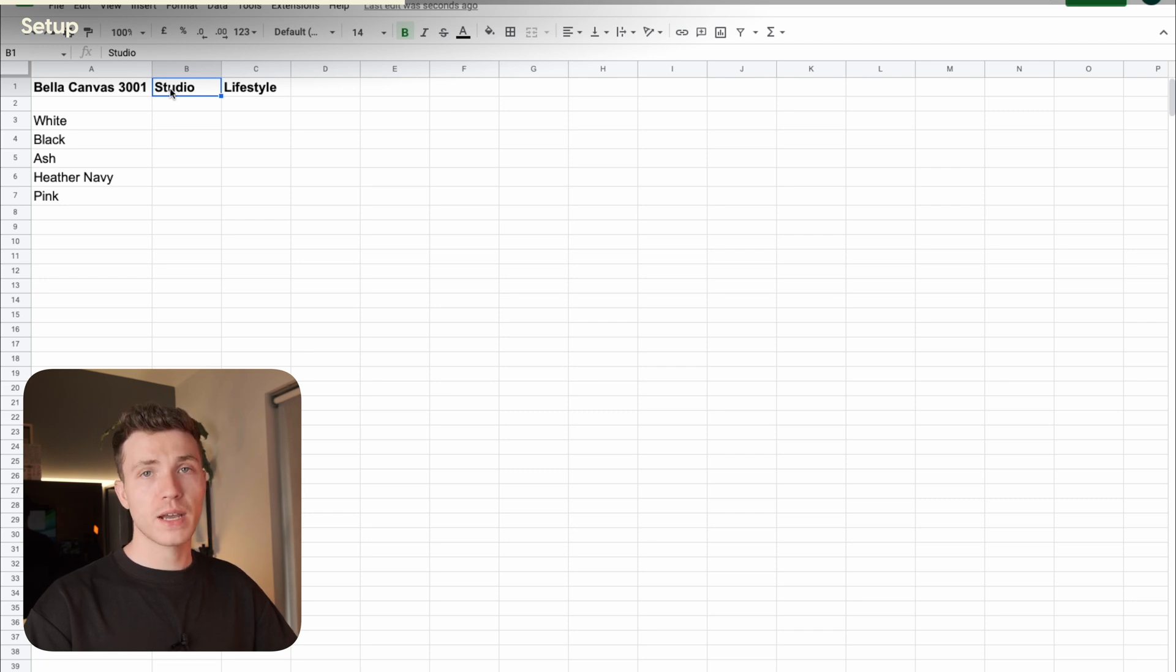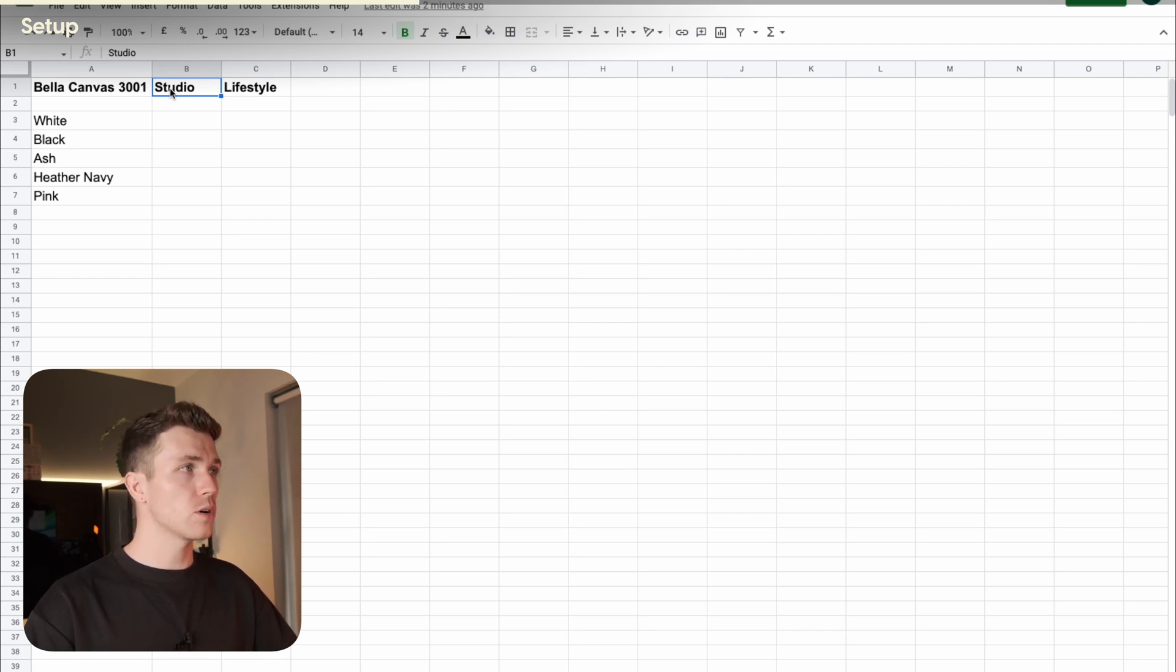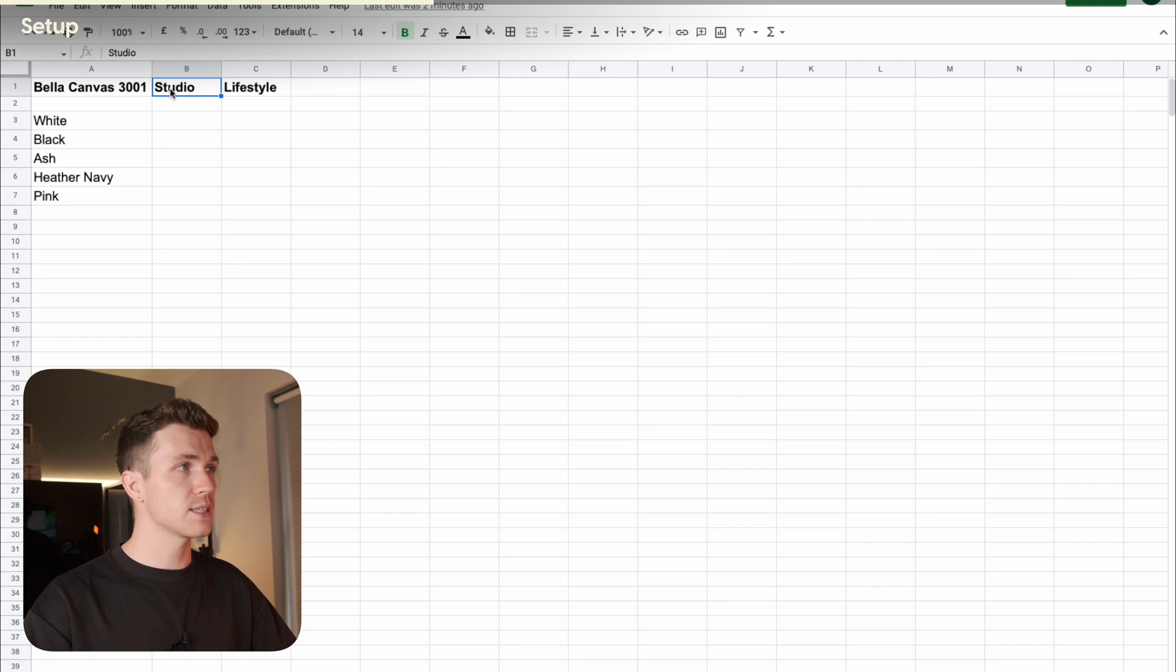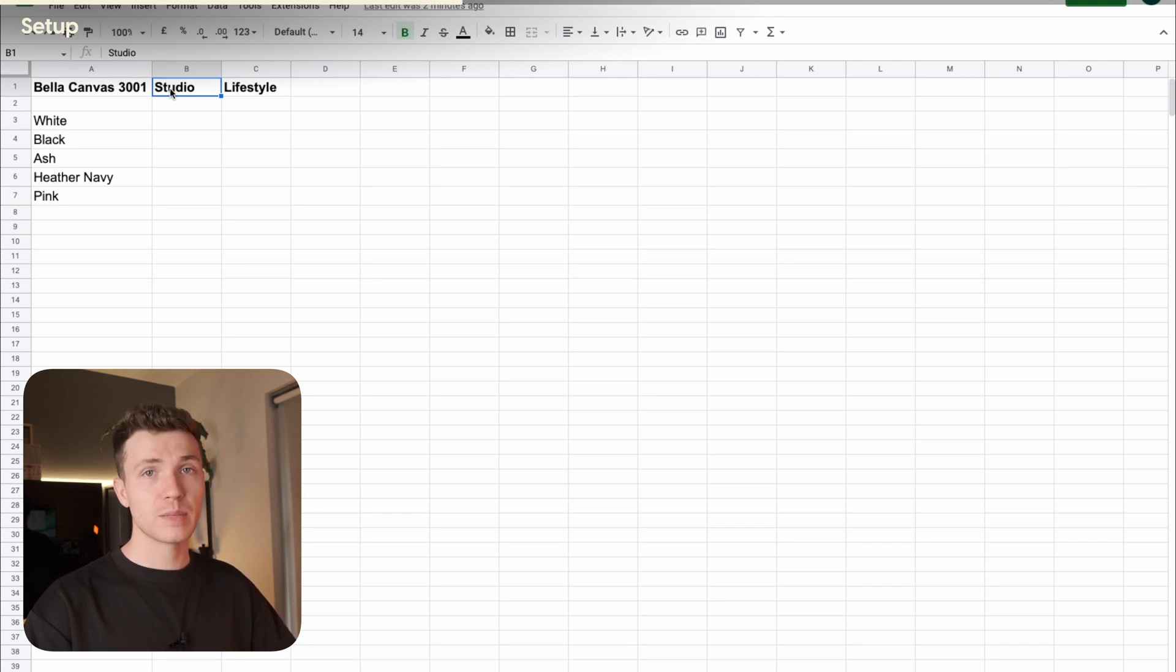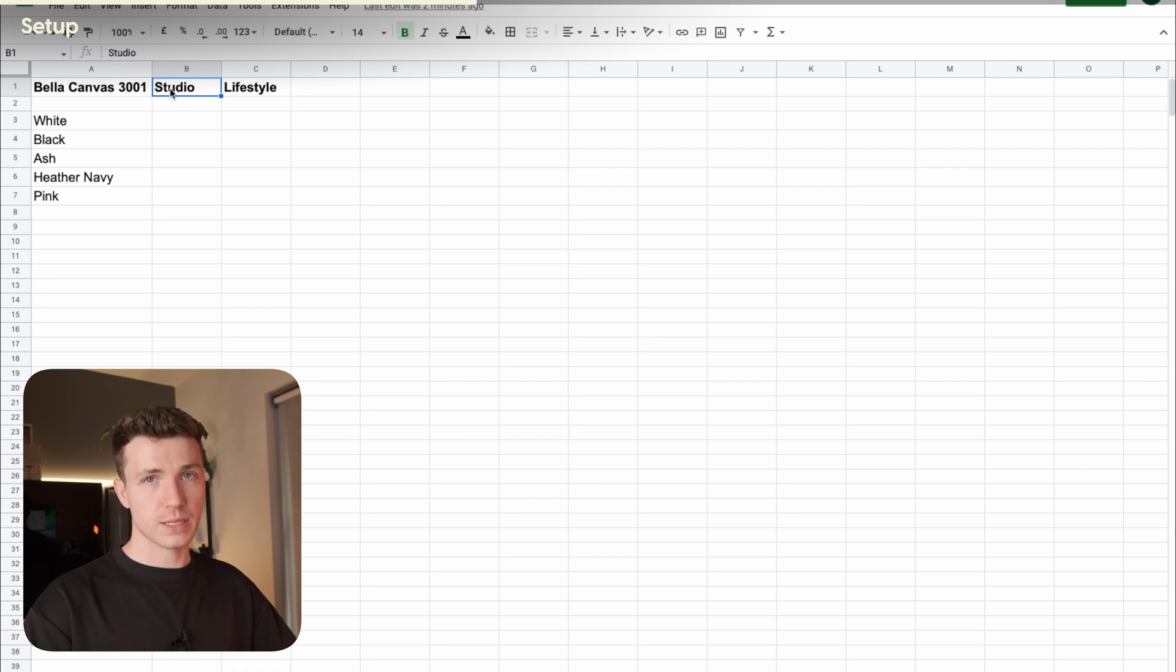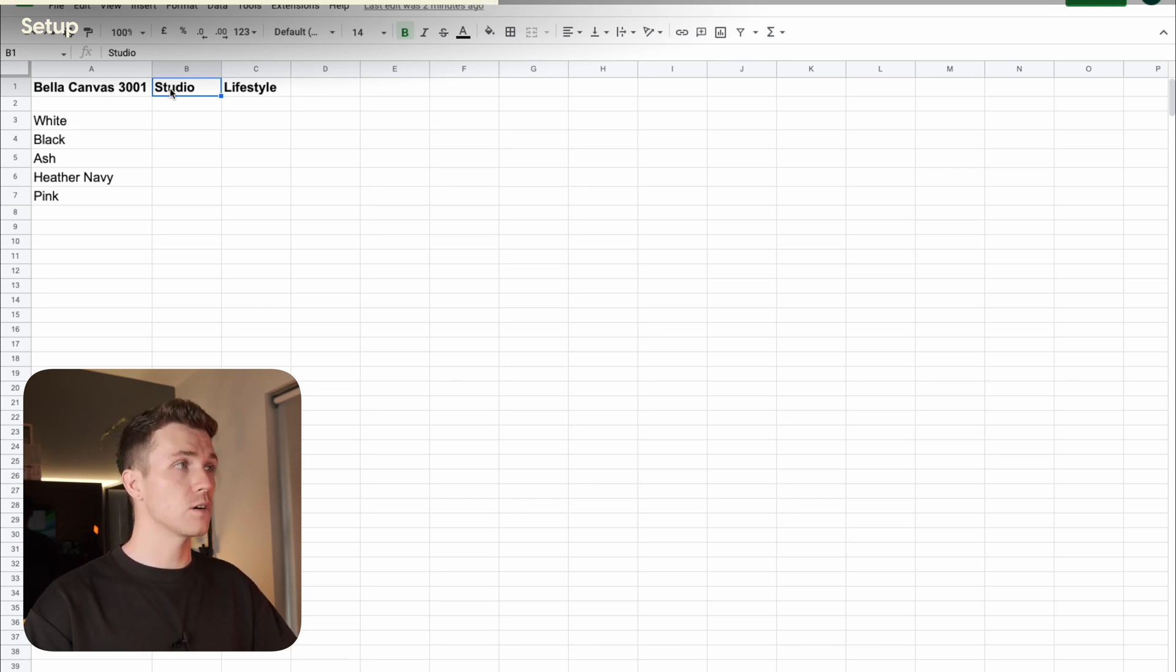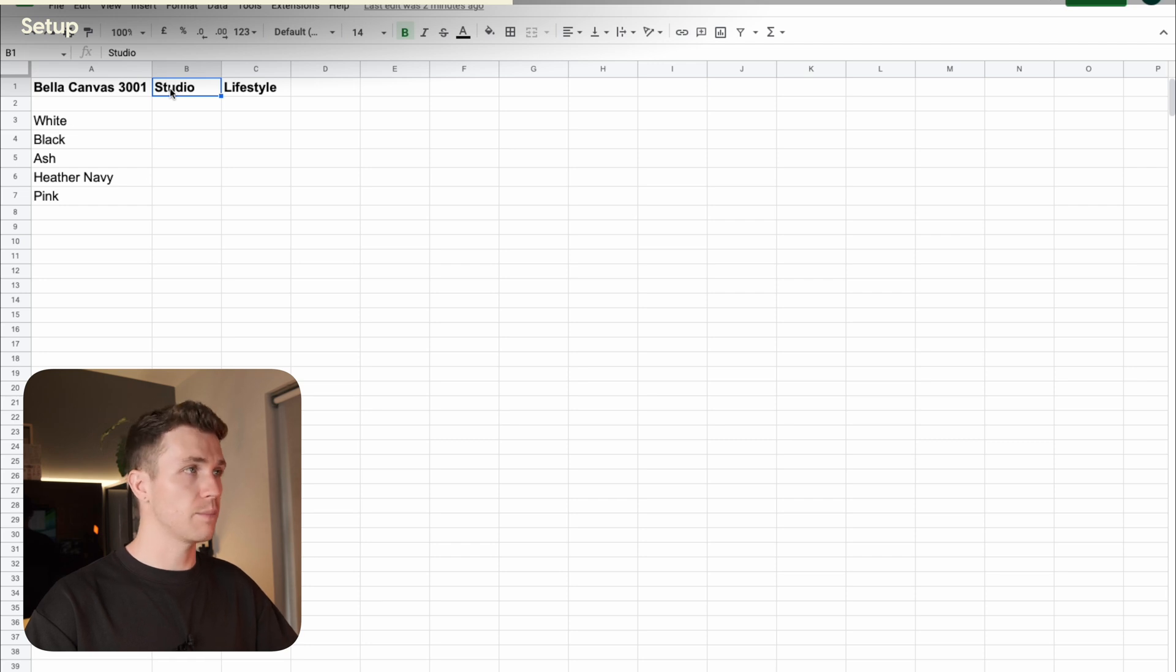You could probably find all these photos for free, but you'll have limited options, and since they're free, lots of people will be using them. I'd highly recommend purchasing some. They're not super expensive, and the value they add to your store, especially on Etsy, is worth it in my opinion.